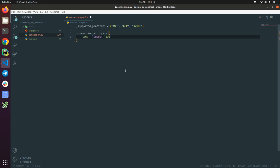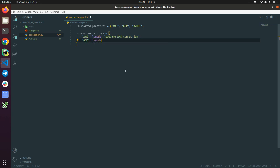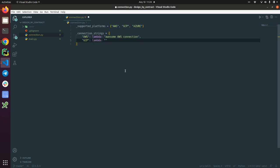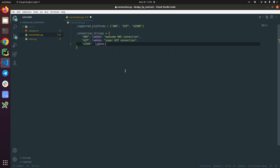The first is AWS connection. The second is GCP and same here, so it's a lambda returning super connection string. And we have Azure which is going to return great Azure connection.